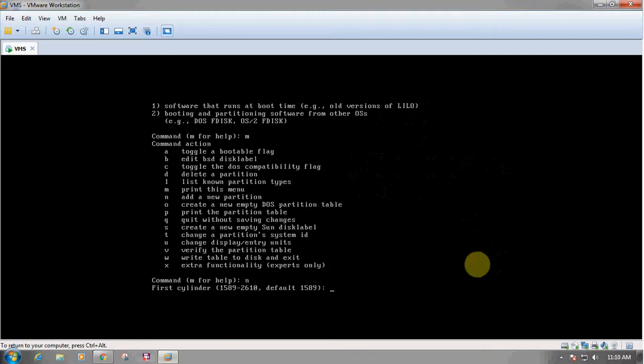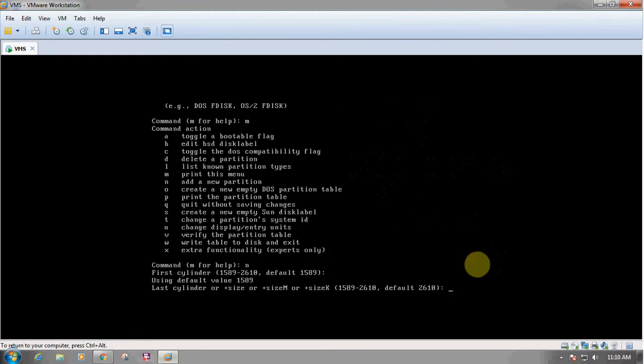This will display the first cylinder which is used for creating the partition. We have to press blank Enter, and in the next prompt we have to mention the size of the partition, which will be 100M. This means we are going to create a 100 MB partition in our system, and then press Enter.